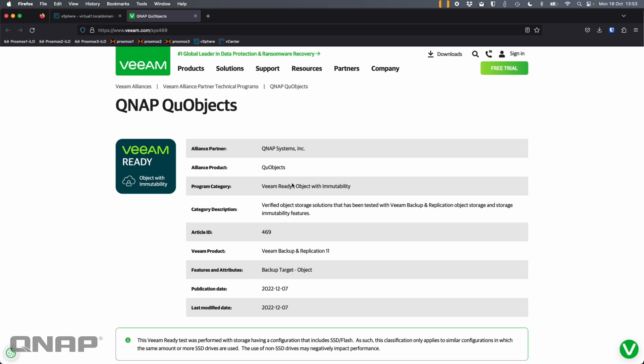Veeam is taking advantage of this within their software by using their immutability feature — basically backups that can't be changed once you've set a period. So if you say you want the data in a backup to be locked for 30 days, no matter who has rights to change it, you can set that. Our QNAP QUObjects application, which is free and runs on most of our NAS on both QTS and QUTS Hero, is certified for object storage with immutability, meaning you can use it as an object storage backup repository in Veeam that supports their immutability feature.